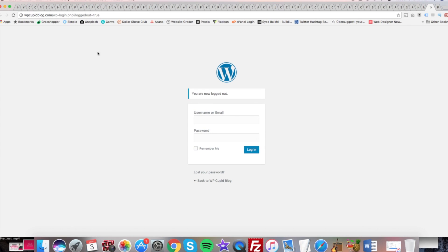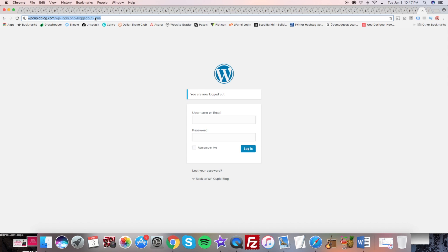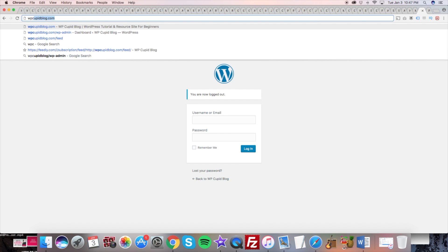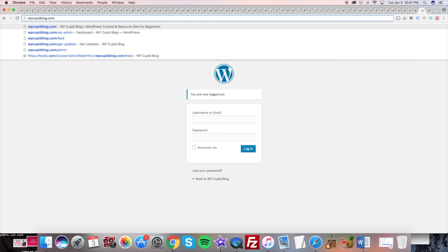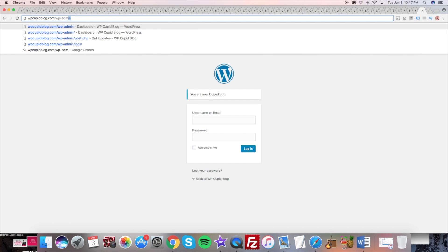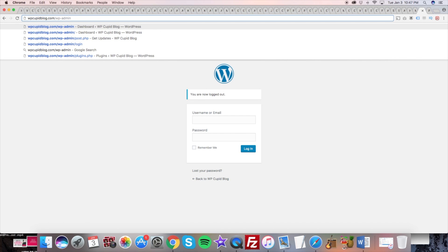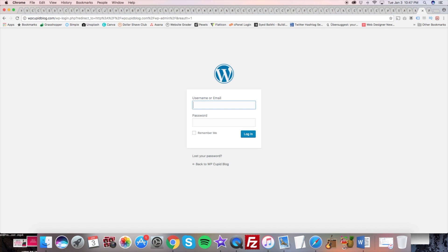The easiest way to find your WordPress URL is up in the search bar — type in your domain name and then put a slash wp-admin. You can also put a slash login or a slash admin, and this should route you to your WordPress login URL.